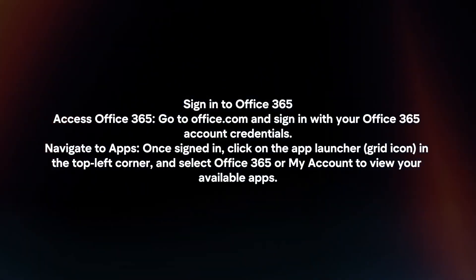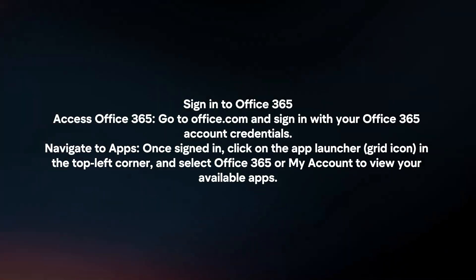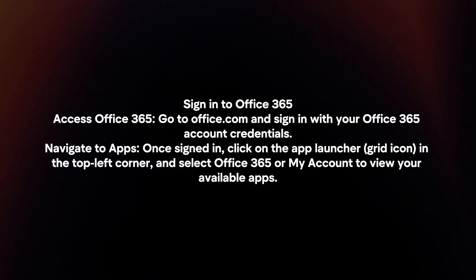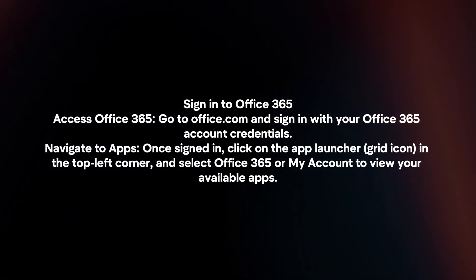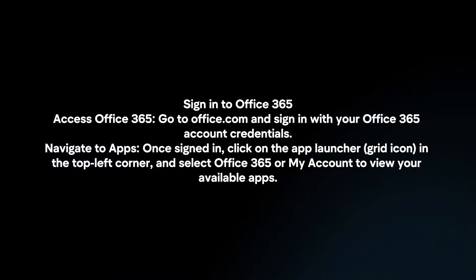Navigate to apps. Once signed in, click on the app launcher in the top left corner and select Office 365 or My Account to view your available apps.